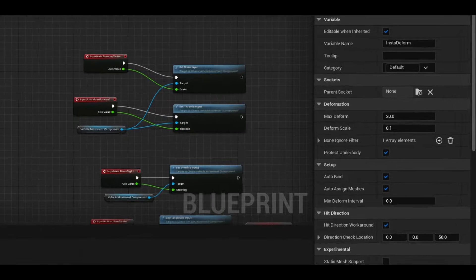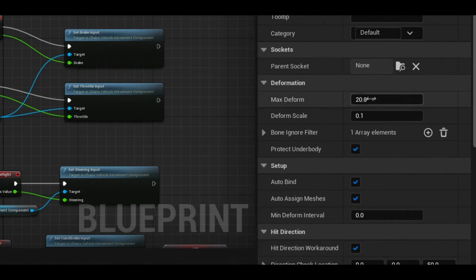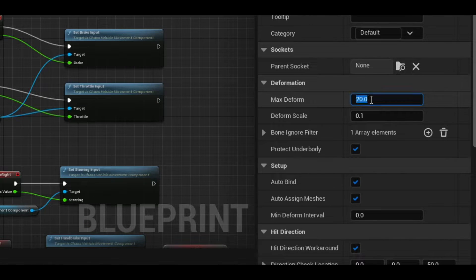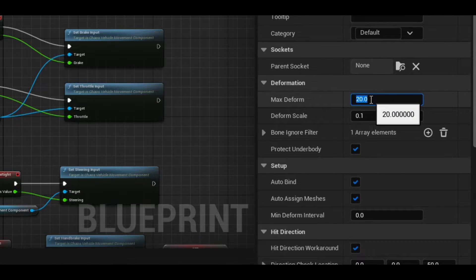Adjust the scale of the deformations by tweaking these numbers over here on the right. And furthermore, unchecking protect underbody really lets you mangle these things.